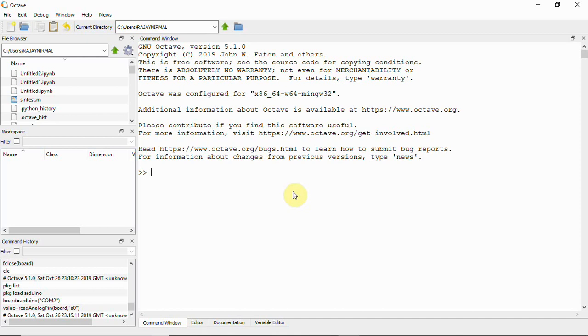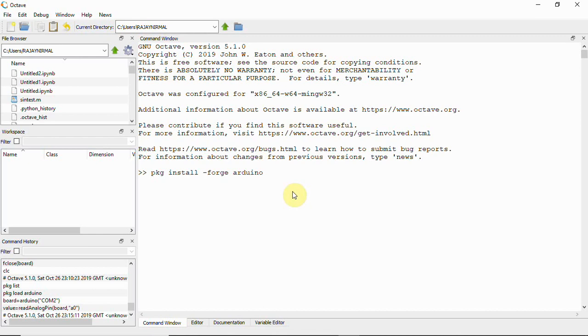Here in this command window you'll have to type pkg install hyphen forge arduino. For this, this is an online install so you need internet connection. You'll have to get connected to internet and then type this command in Octave command window.